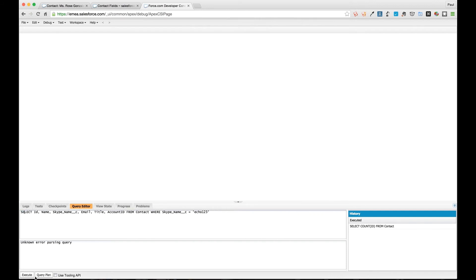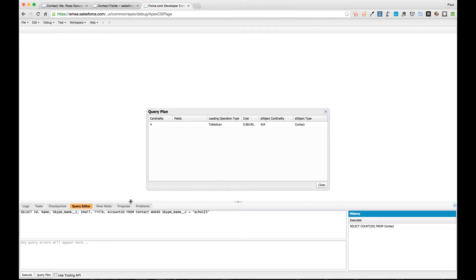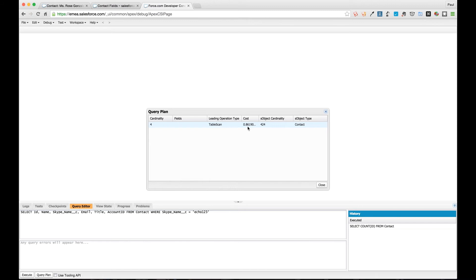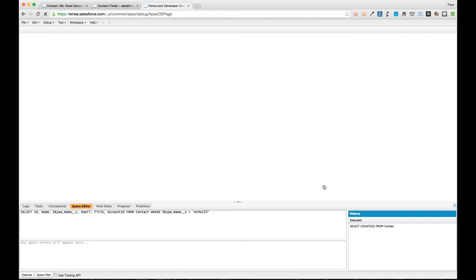One of the other things we can look at is how we can do it on a non-indexed field. If we replace this now with this query, we're using the Skype name field which is just a text field. It's actually from our earlier video where we were creating a hyperlink to call someone on Skype. All we were checking for is where this is a name, so it's an inclusive filter, we're checking for a particular value.